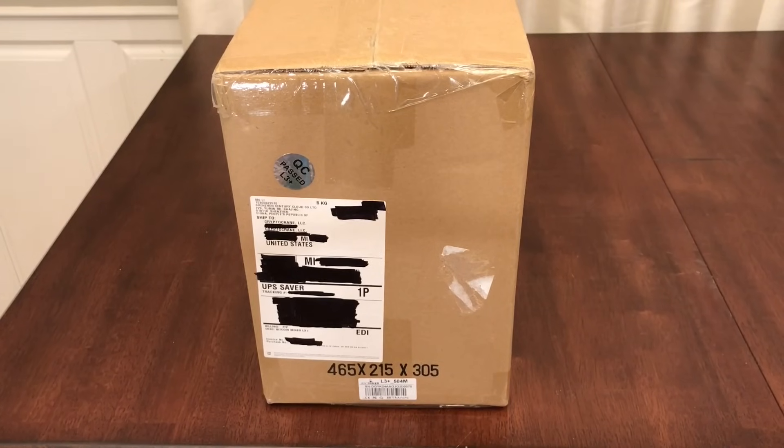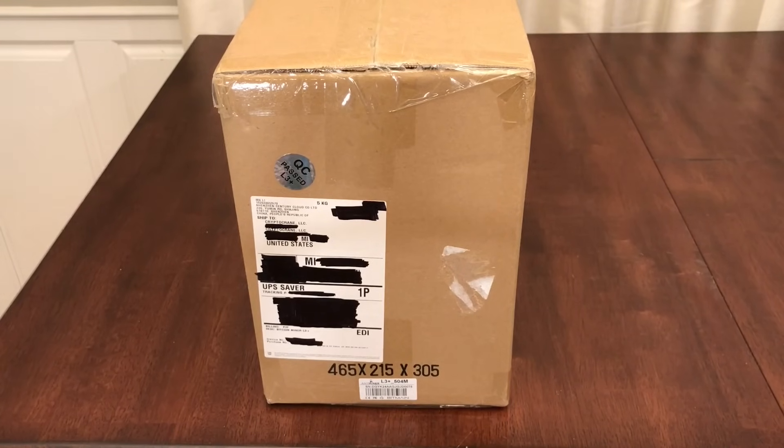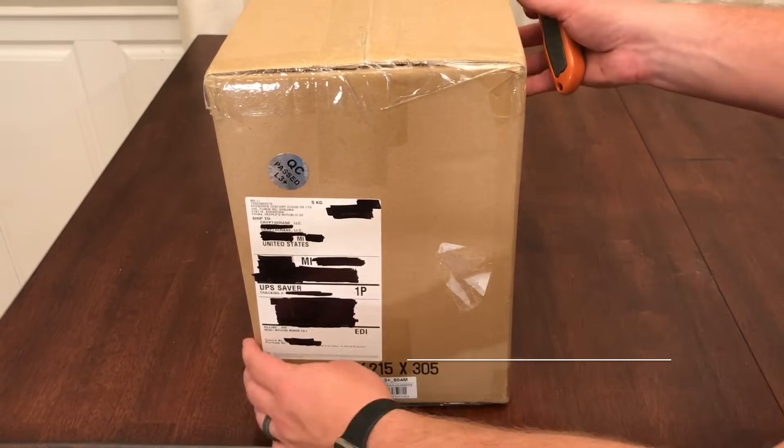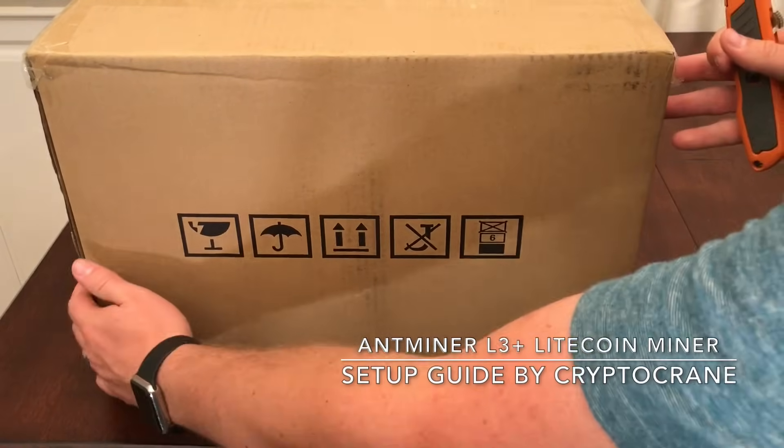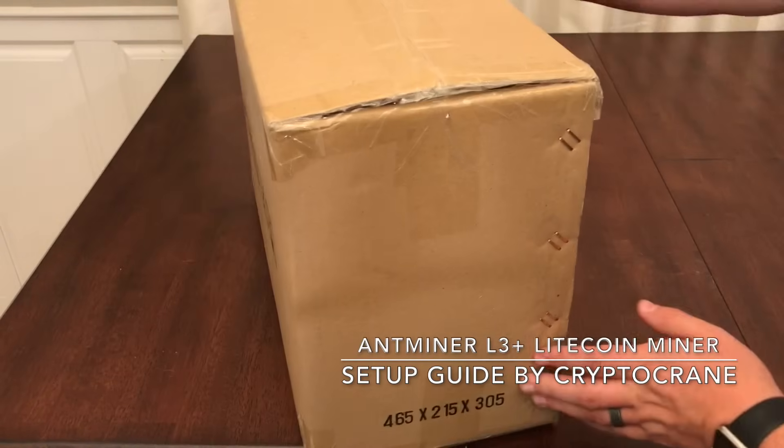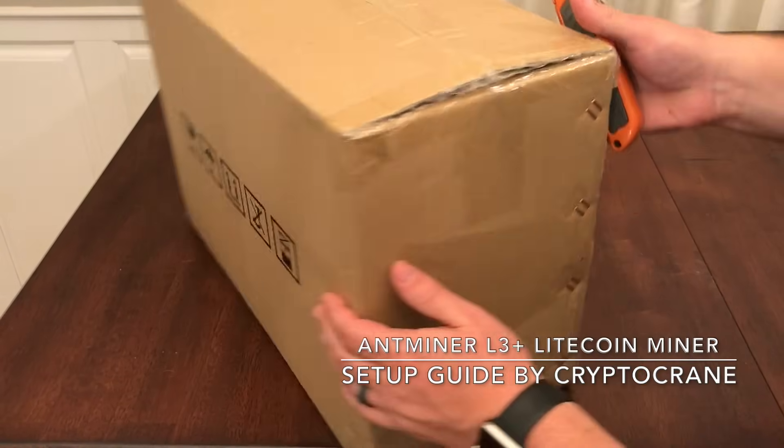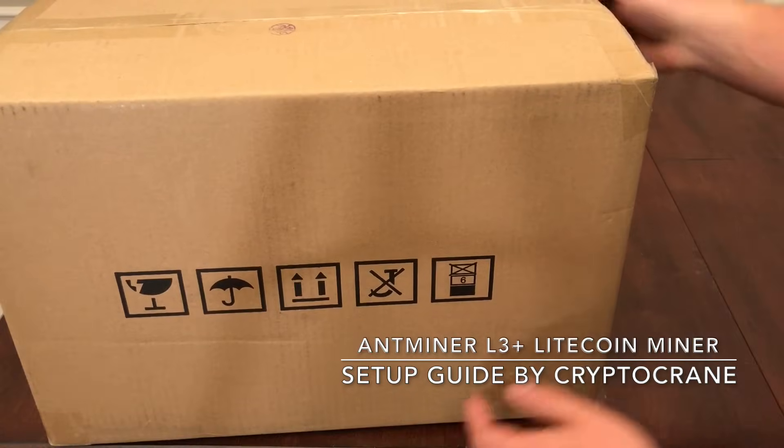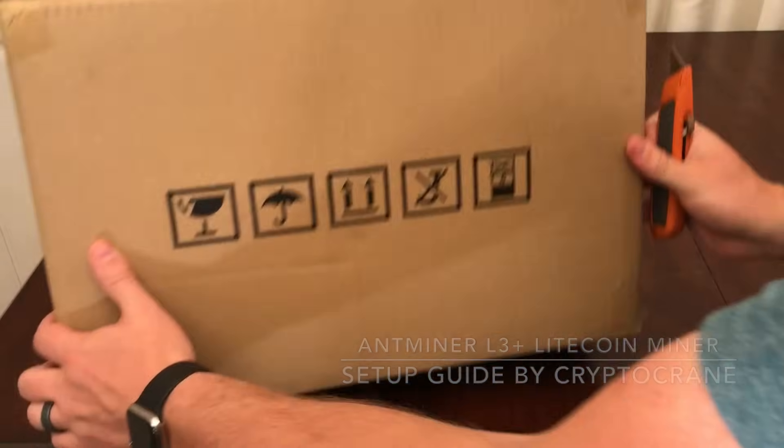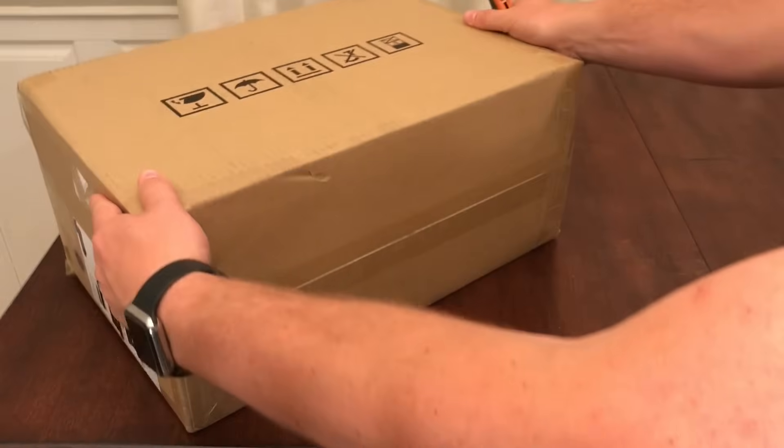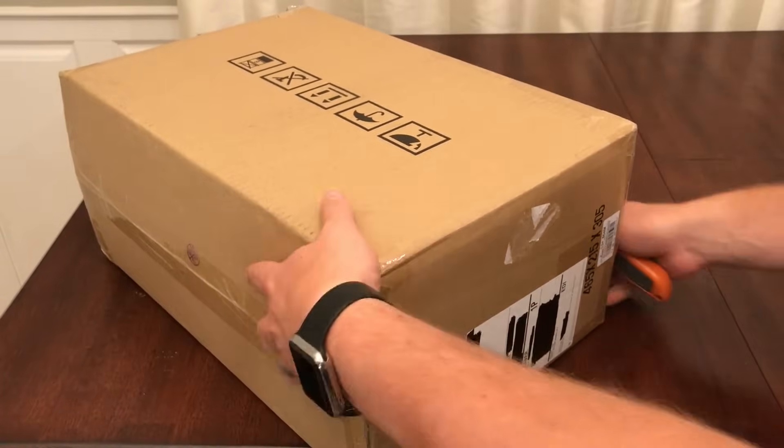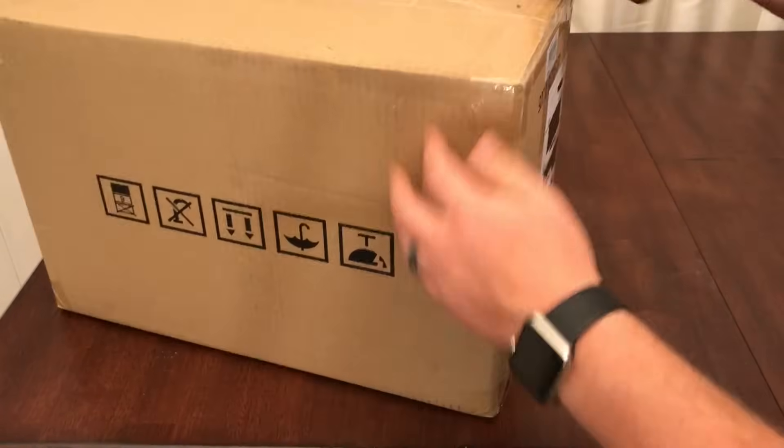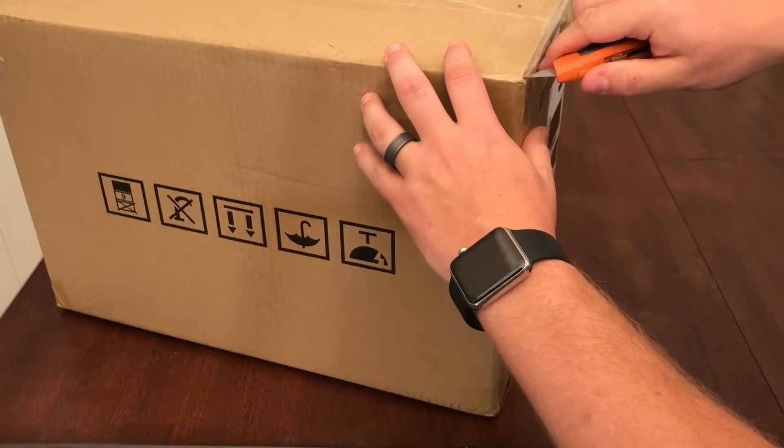Hey everyone, this is Ross from Cryptocrane. Today I'll be showing how to set up the recently released Antminer L3 Plus Litecoin miner from Bitmain. I'll also answer some of the questions we often receive regarding mining pools, as well as show you how to configure the miner's built-in web interface.